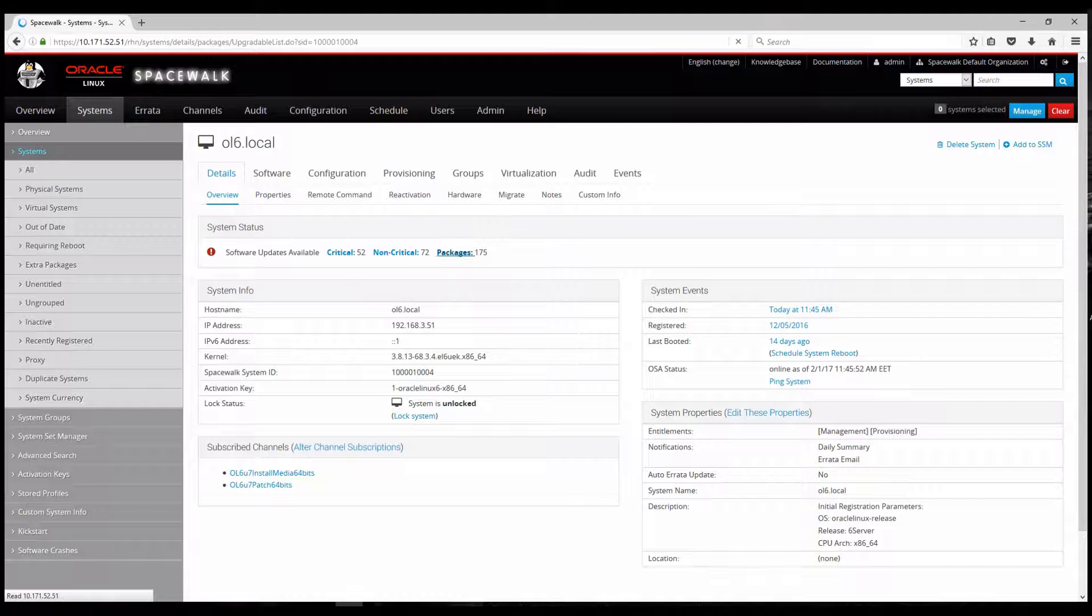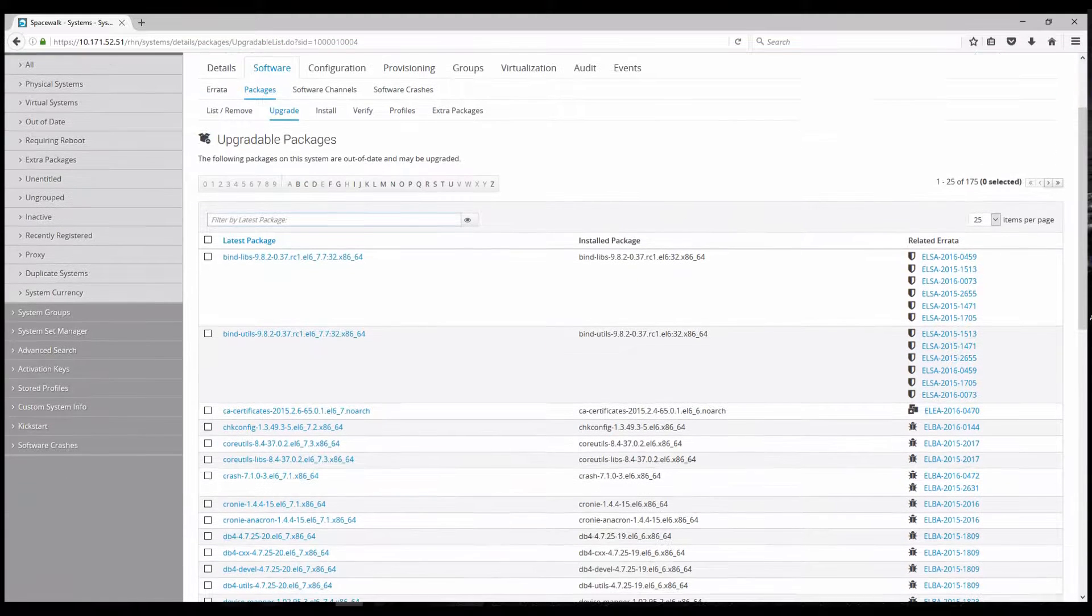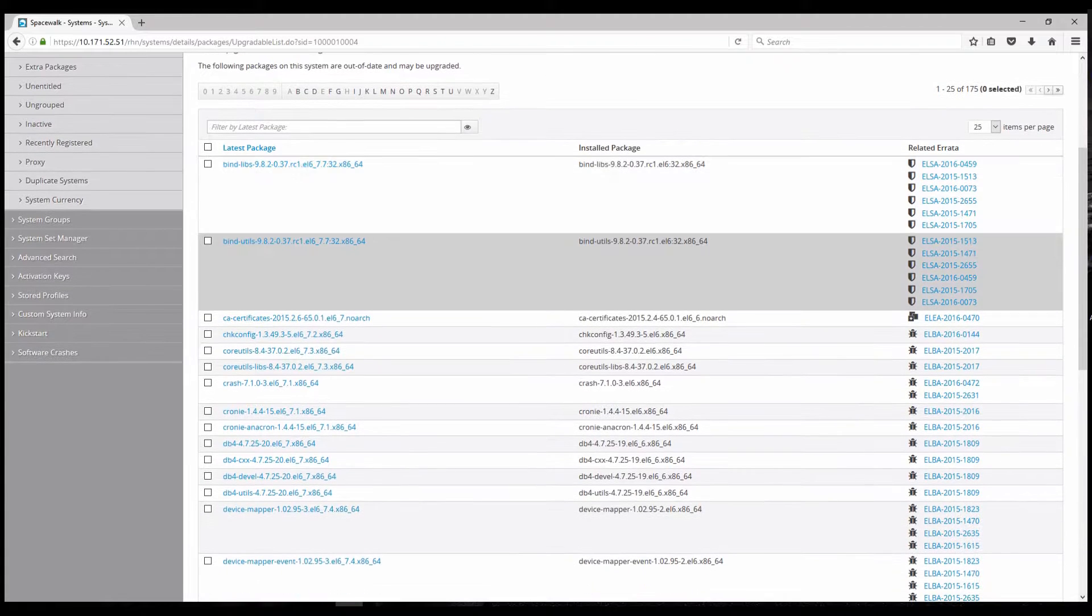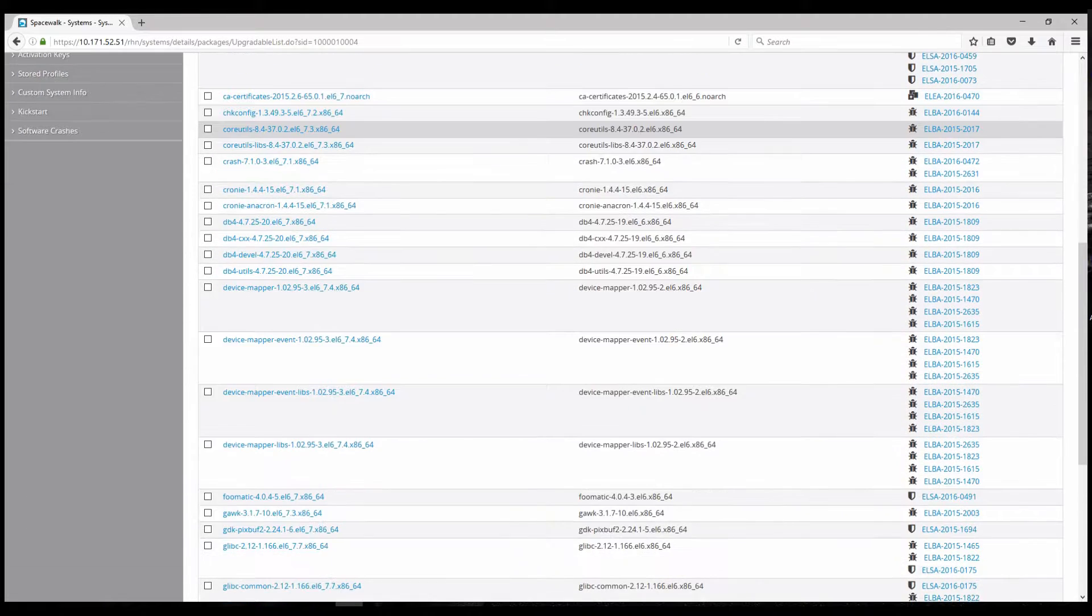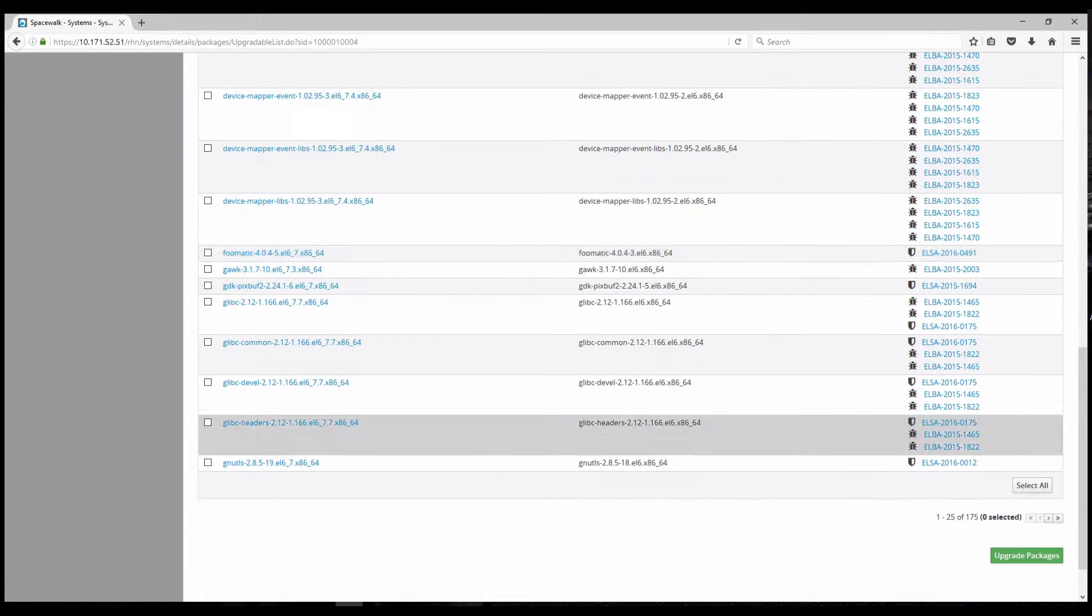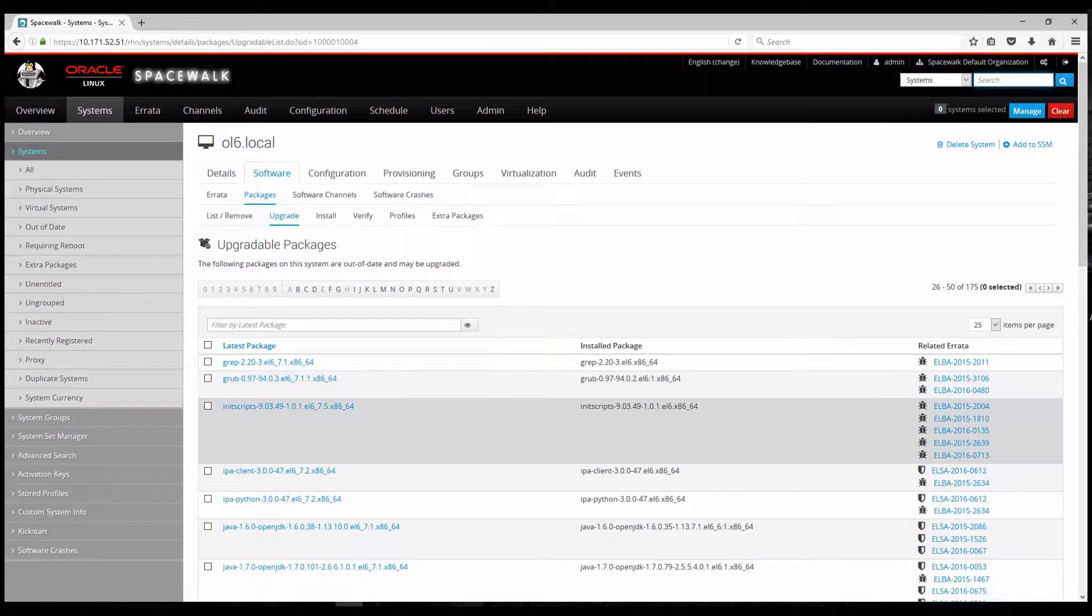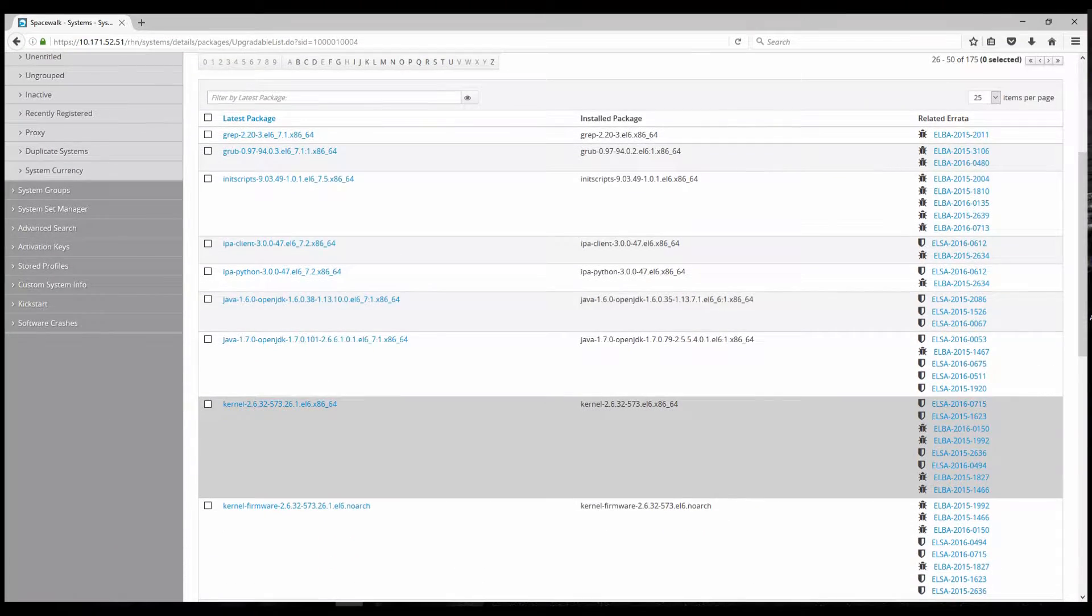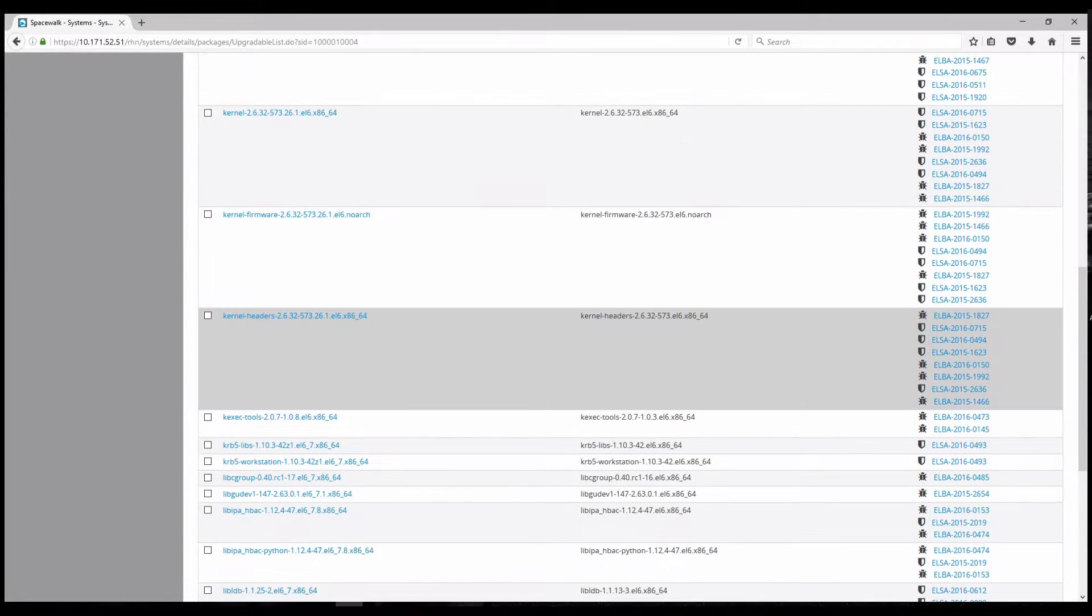Another thing we could do, we could check the packages. So these packages are available for this specific system. As you can see some errata information, CVE information about these packages. If you select that one, it will redirect to Oracle website and give you more detailed information about these specific packages.